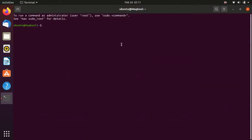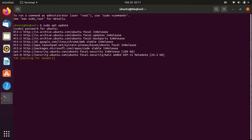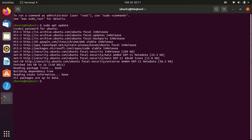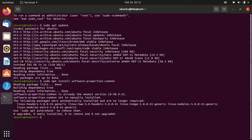Now in the terminal we have to give the first command, which will update the package list and all the prerequisites. The command is: sudo apt update. Hit Enter, enter the password, and it will update the package list. Now we have to install the prerequisites, so give the command: sudo apt install software-properties-common, and hit Enter.